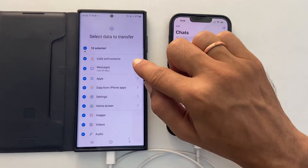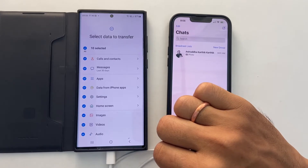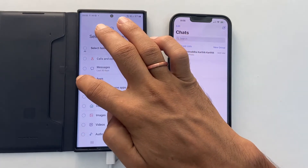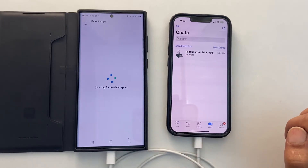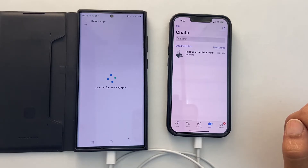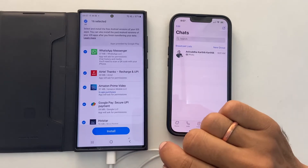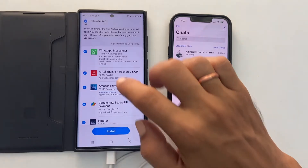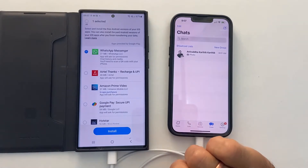Here it has a lot of things. This video is about transferring WhatsApp data and not transferring all data. So let me select only Apps and tap on Transfer. Next, it will search for the matching apps and show which apps can be transferred and downloaded through the Play Store. This list may vary depending on the number of apps you have on your iPhone. Let us unselect all other apps and select only WhatsApp.